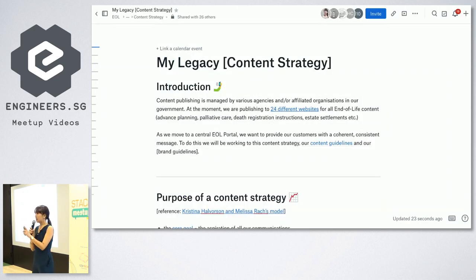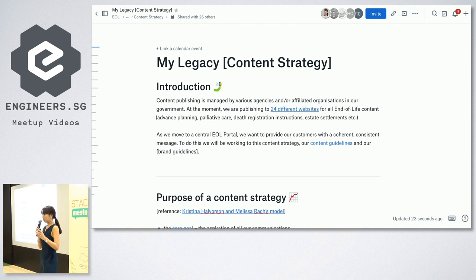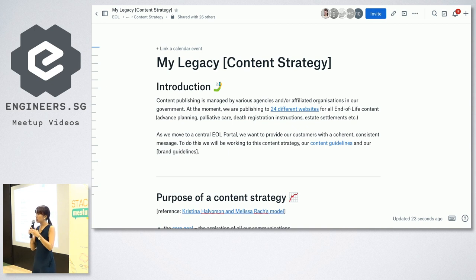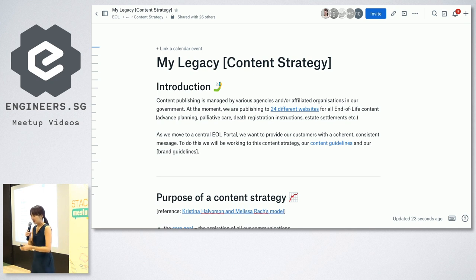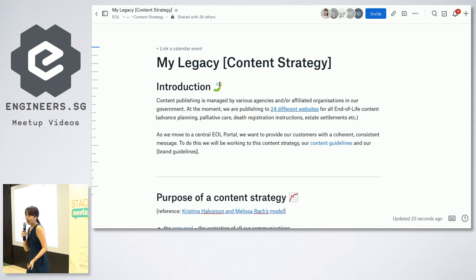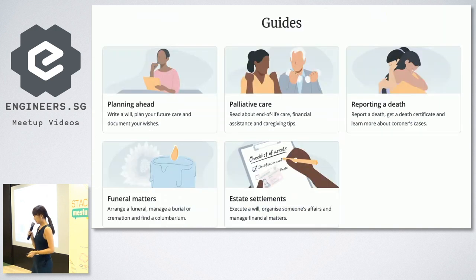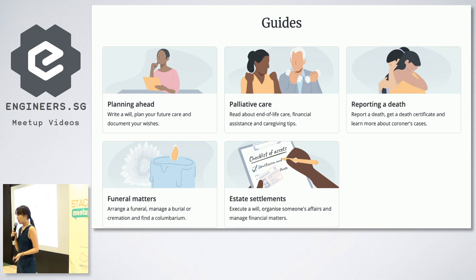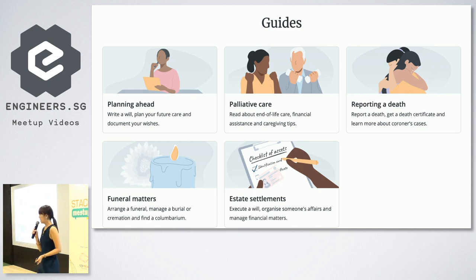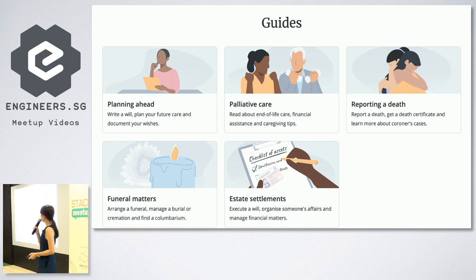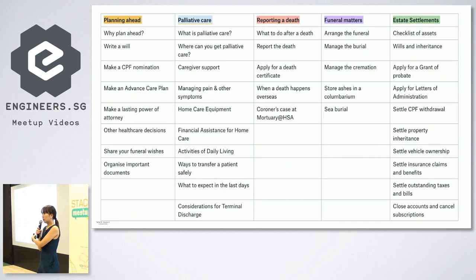For the very first thing that MyLegacy wanted to solve for our content strategy, we want to make it a one-stop shop. And to do that, we have to make sure that our content is consistent with the other agencies — because we can't decommission other sites, we actually have to go back and tell them, please get this cleaned up, let's all sing the same song. From research, we came up with five main topics: planning ahead, palliative care, reporting a death, funeral matters, and estate settlements. That ends up to be roughly about 40 articles.